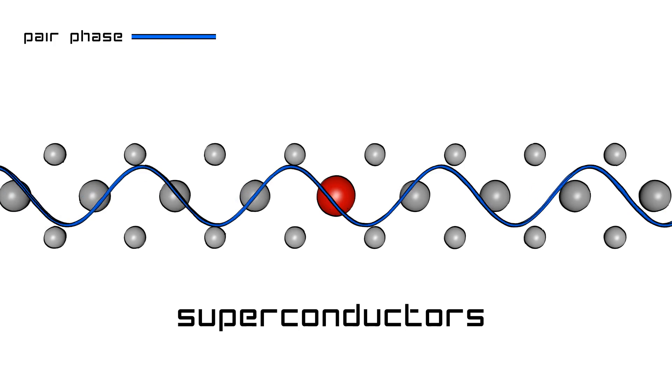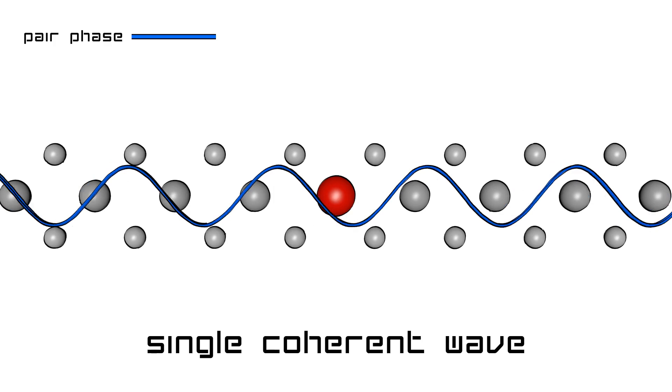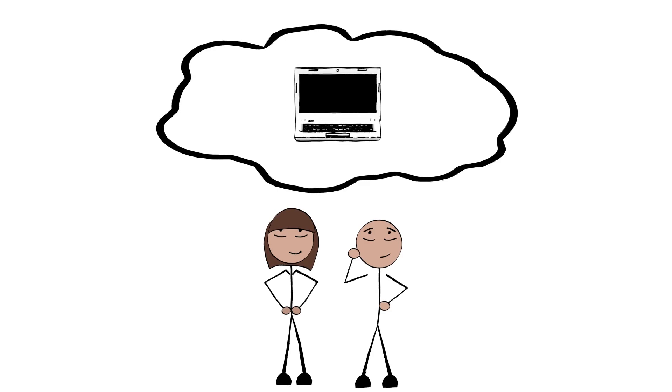However, there is a type of material called superconductors, where all electrons are synchronized to form a single coherent wave over large distances. Superconductors are great candidates for significant technological breakthroughs.